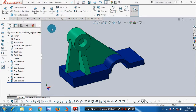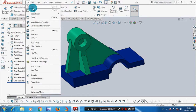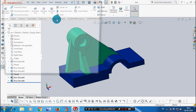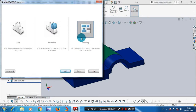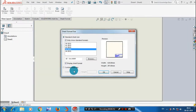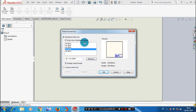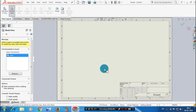Then we have to open a new drafting sheet by clicking the drawing and clicking OK. Here we have standard sheet sizes. You can use standard sheet sizes based upon your requirement, or you can also use custom sheet sizes. I have used a standard sheet size, then click OK.